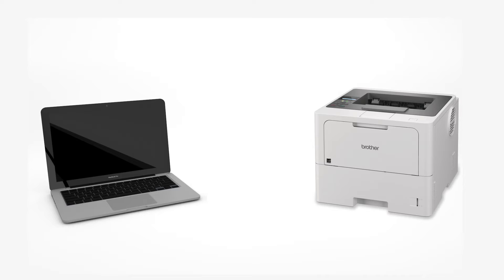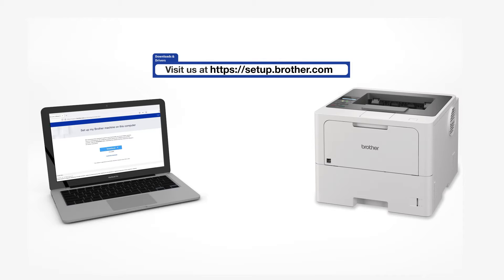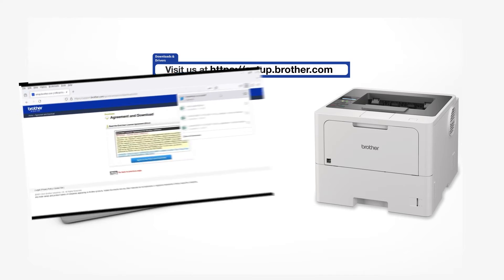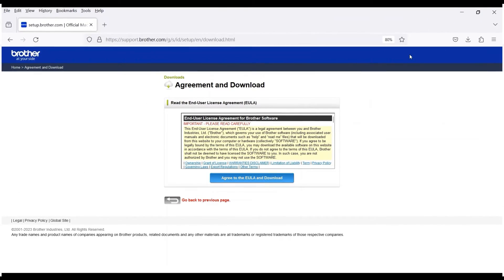Go to setup.brother.com and download the installation software. Navigate to your installer file and double-click to begin installation.